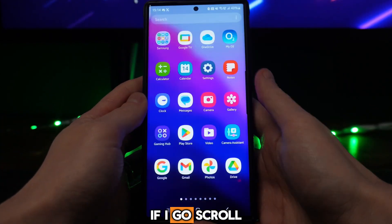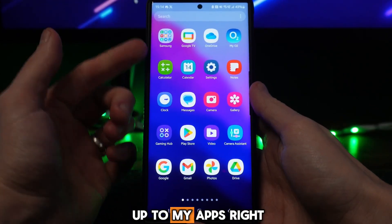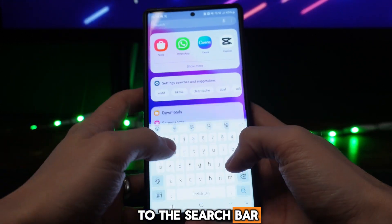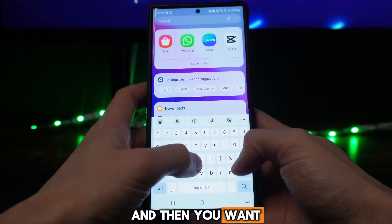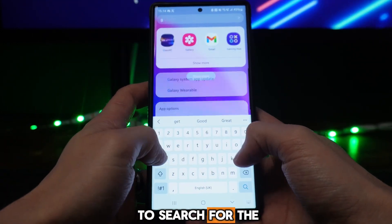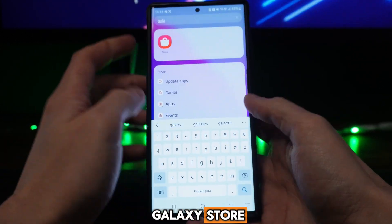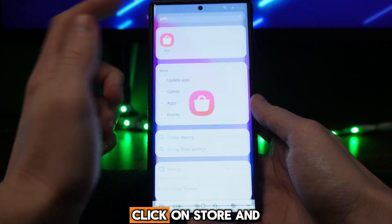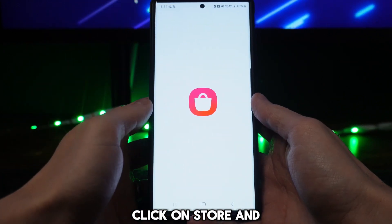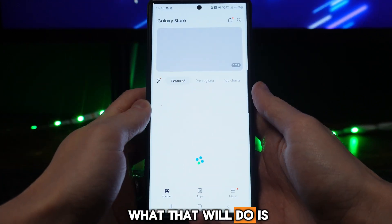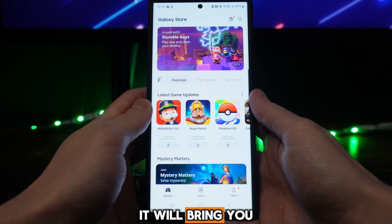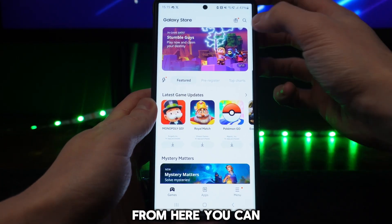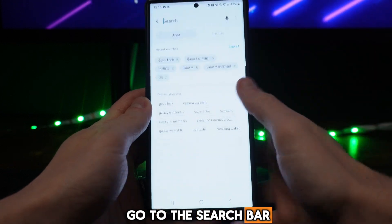What we can do first of all to download the Epic Game Store is scroll up to my apps, go to the search bar, and then search for the Galaxy Store. Go to the Galaxy Store, click on Store, and it will bring you over to this page.